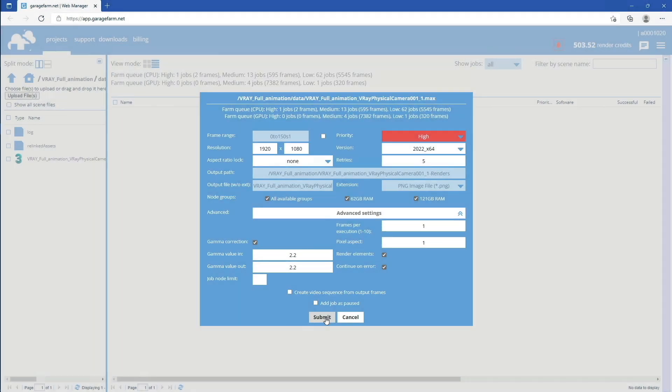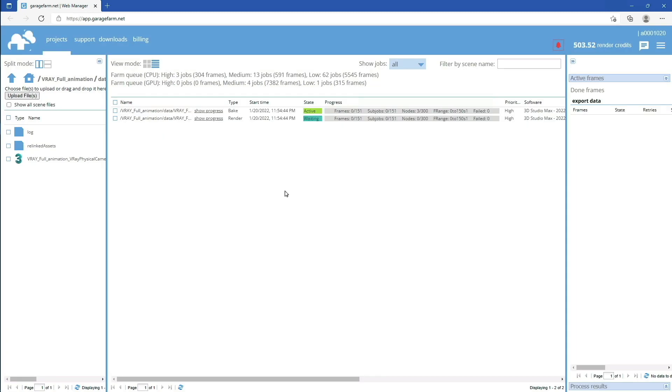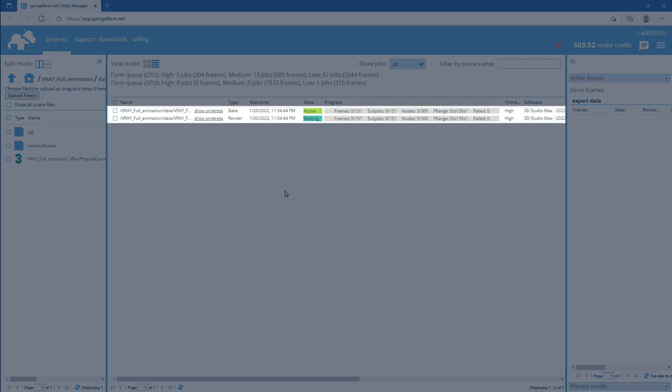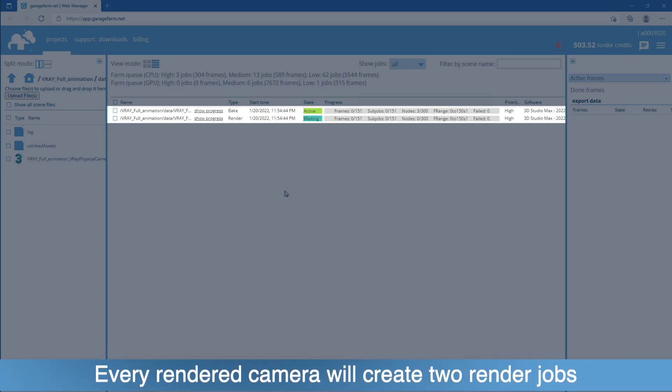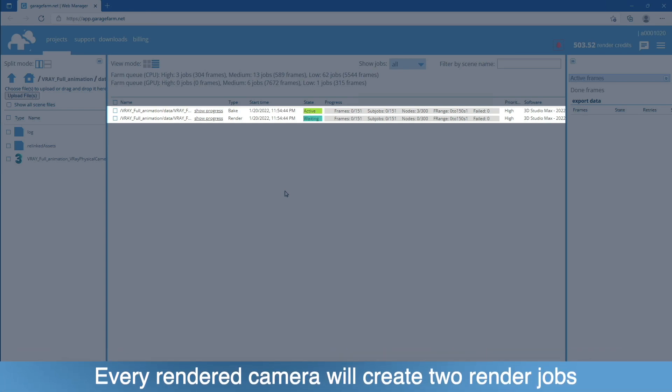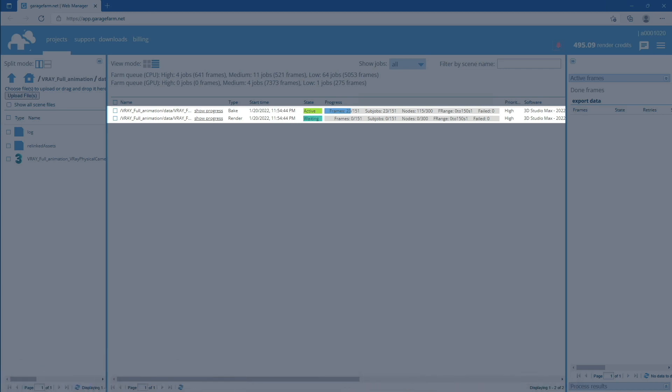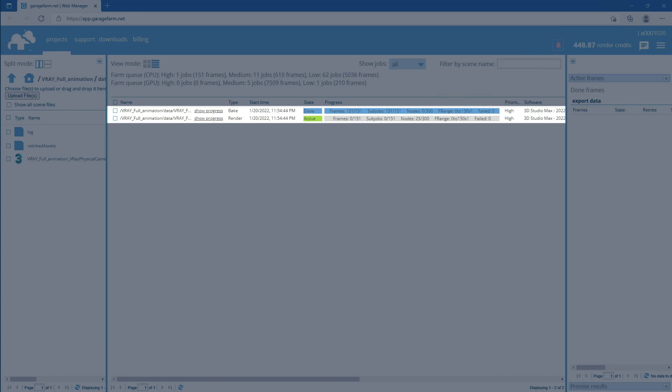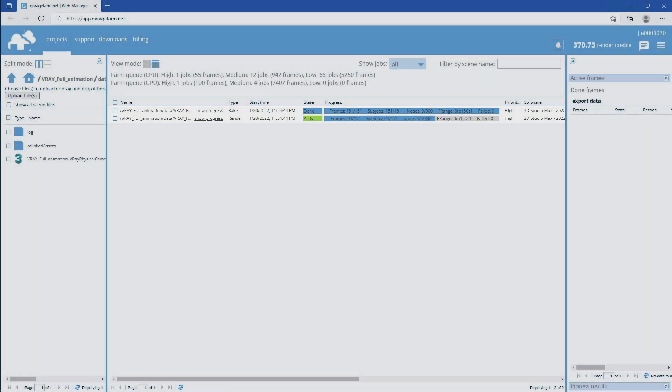Your scene will then be added to the render queue. As you can see, we have two render jobs. The first one is the bake job, which is basically GI caching. The second one is the render job. Keep in mind that both jobs are working in conjunction, so the render job won't start before the GI caching is complete. After the GI caching is done, the render job will automatically start.